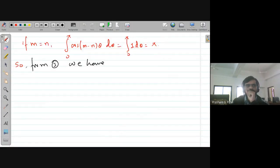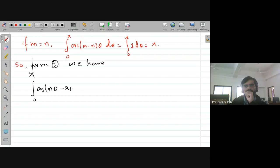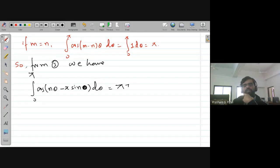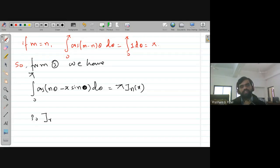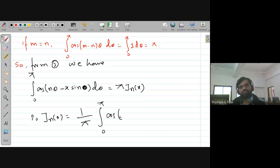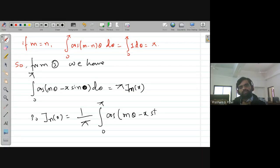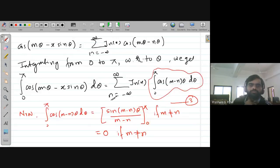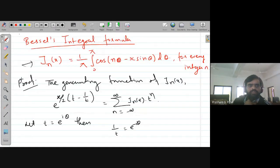So from equation 3 we obtain: integral from 0 to π of cos(nθ − x sinθ) dθ = π · J_n(x). Therefore, J_n(x) = (1/π) · integral from 0 to π of cos(mθ − x sinθ) dθ. Replacing m by n, we arrive at Bessel's integral formula: J_n(x) = (1/π) ∫₀^π cos(nθ − x sinθ) dθ.